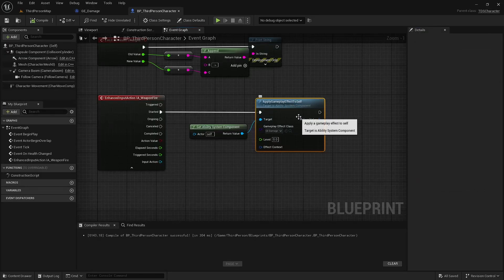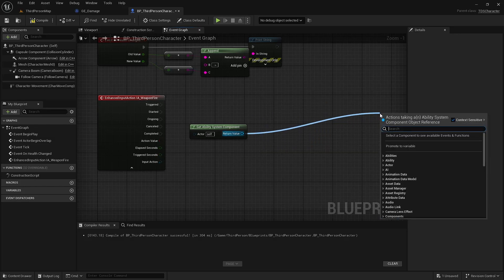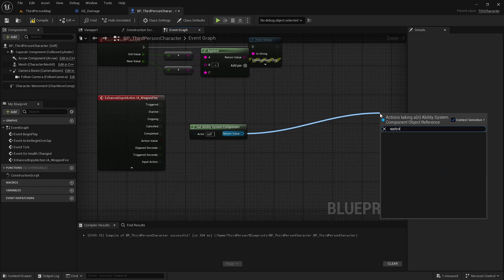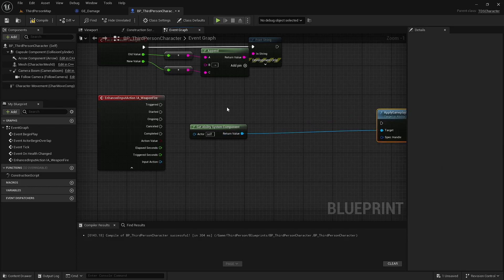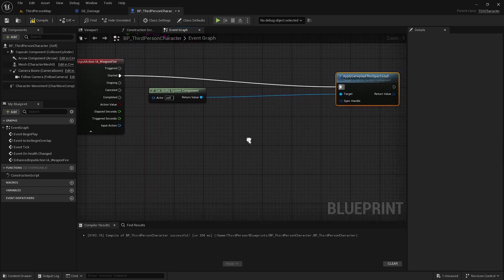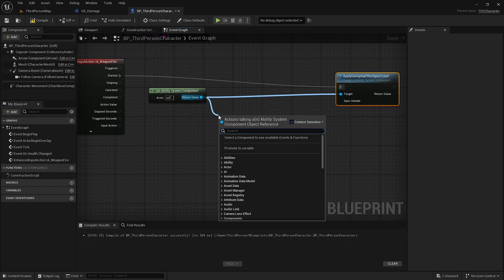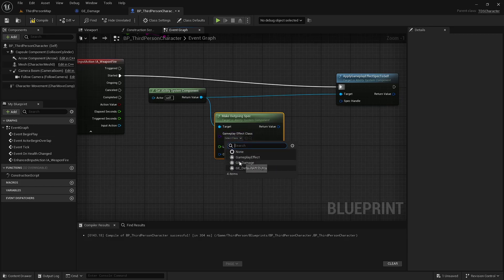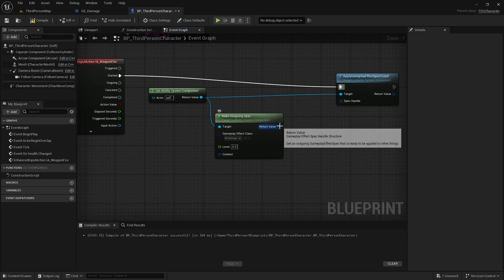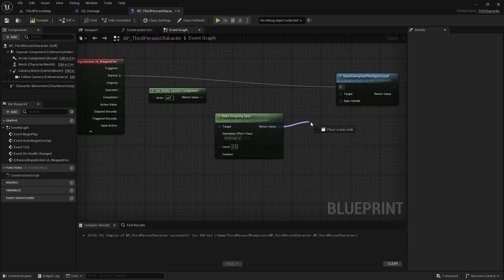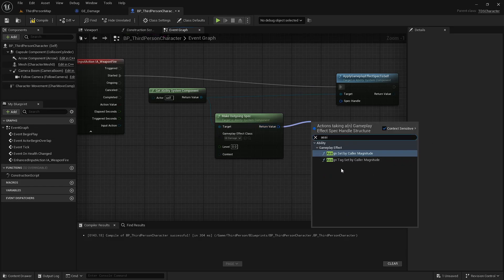That means that in here we can no longer use apply gameplay effect to self. We want to use apply gameplay effect spec to self. And we're going to build that spec by calling make outgoing spec. We again select our gameplay effect. And then from here assign a tag set by caller magnitude.